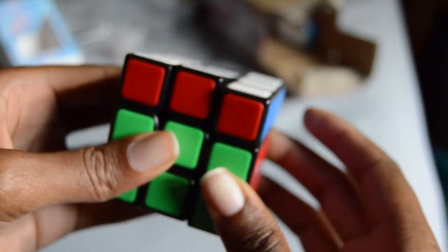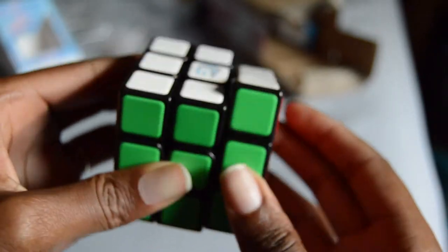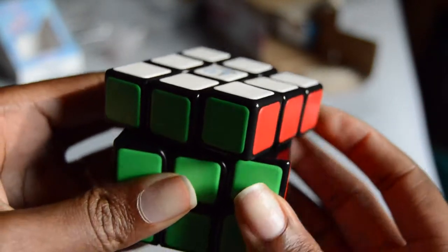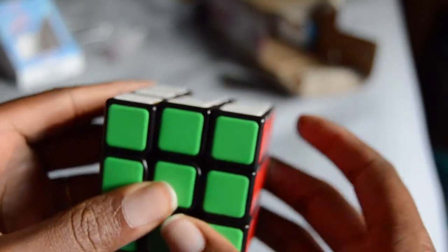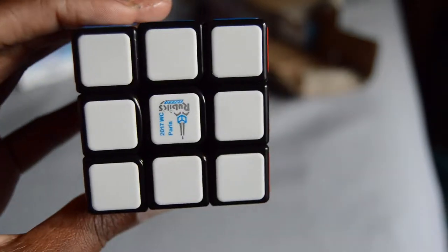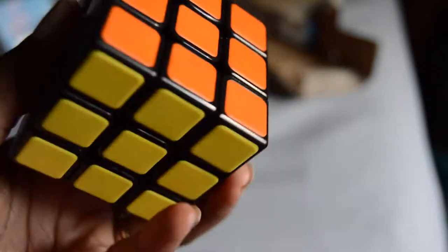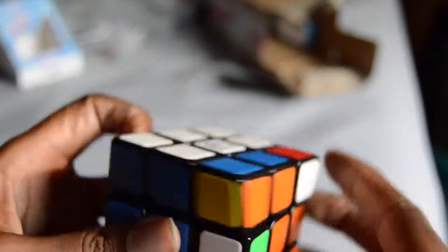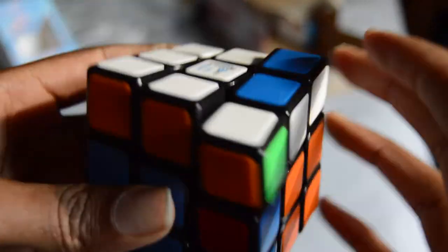It don't even feel like nowhere near like a Rubik's brand. If you was to touch this without looking at it, you would have thought it was a Gans or any other speed cube besides Rubik's. You really would have.